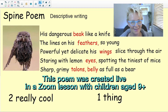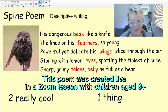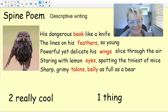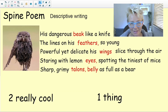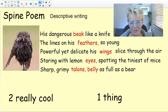His dangerous beak, like a knife. The lines on his feathers — so young, powerful yet delicate. His wings slice through the air. Staring with lemon eyes, spotting the tiniest of mice. Sharp, grimy talons. Belly as full as a bear.